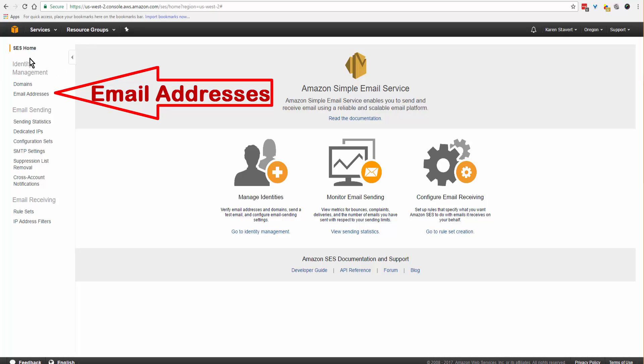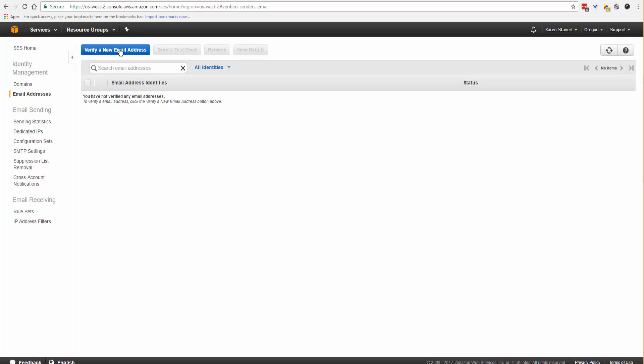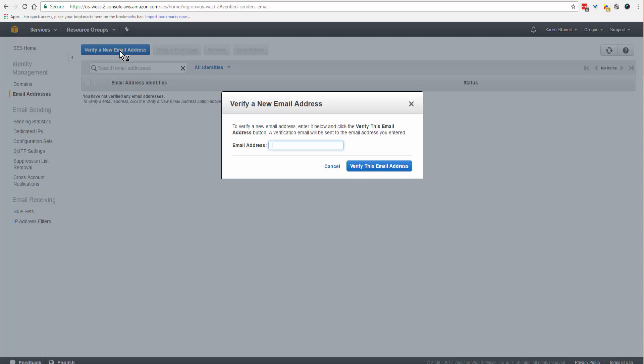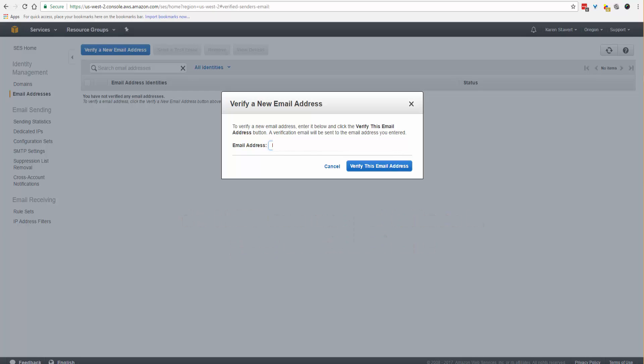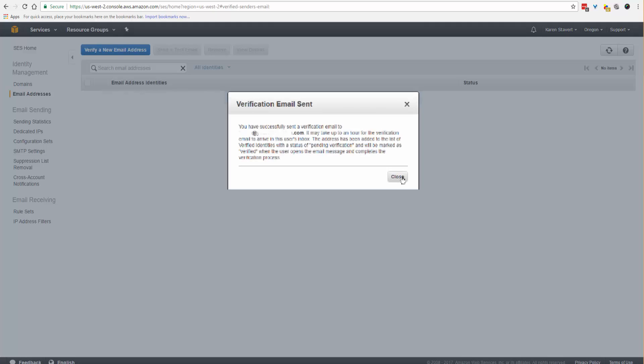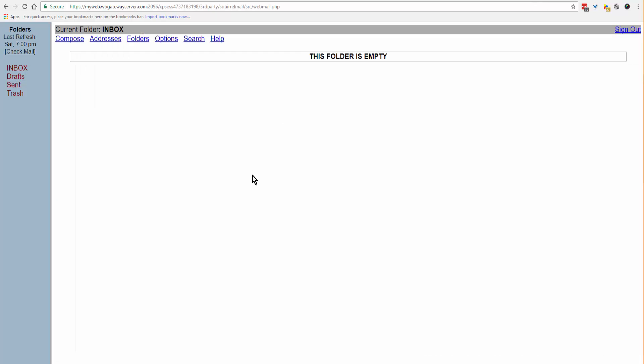Click on email addresses and then verify a new email address. Enter the email address that you want to have verified. Just know Lead Finder Jack will not accept a domain name or an email address with capitals in it. When you verify your address, make sure that you do not use any capital letters. Click on verify this email address and close, and I'll now go to my webmail account.